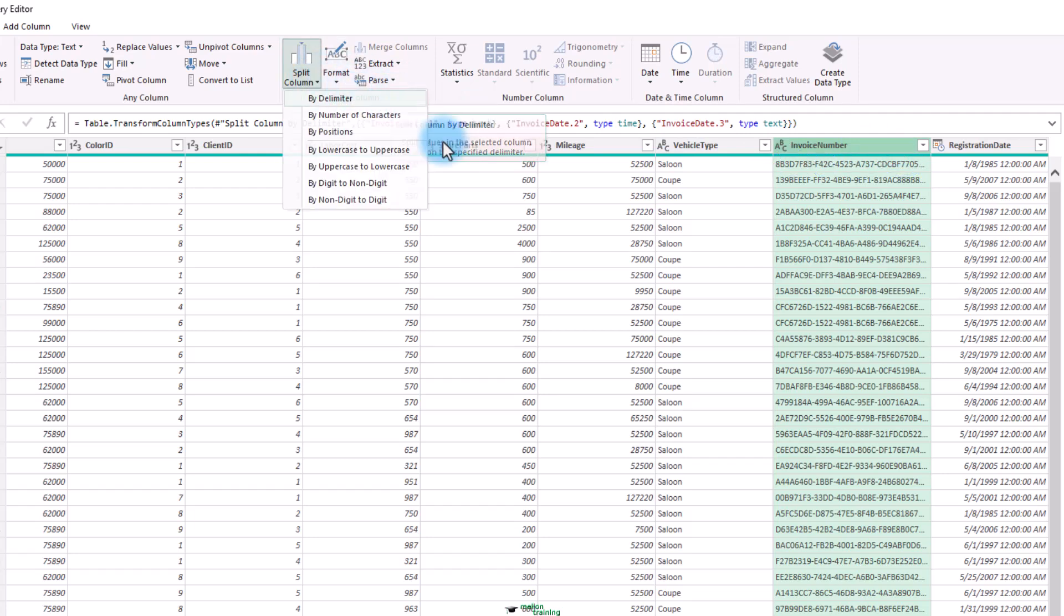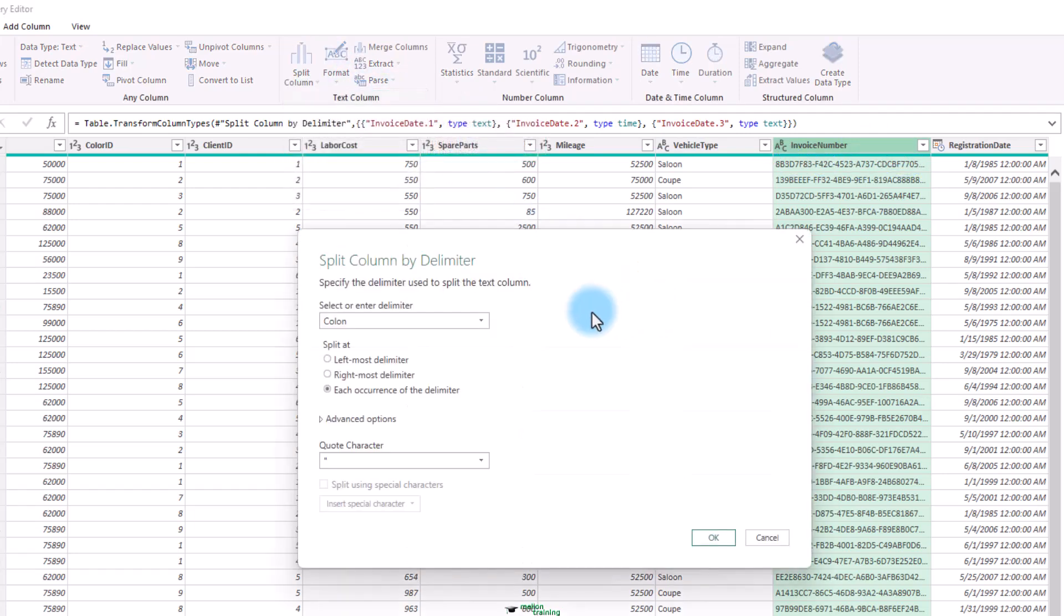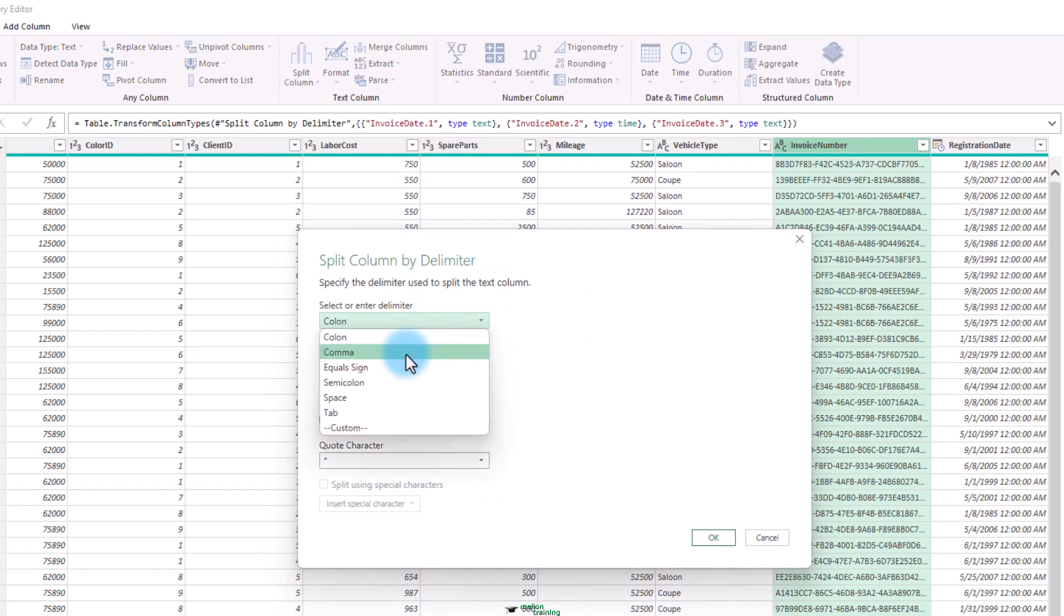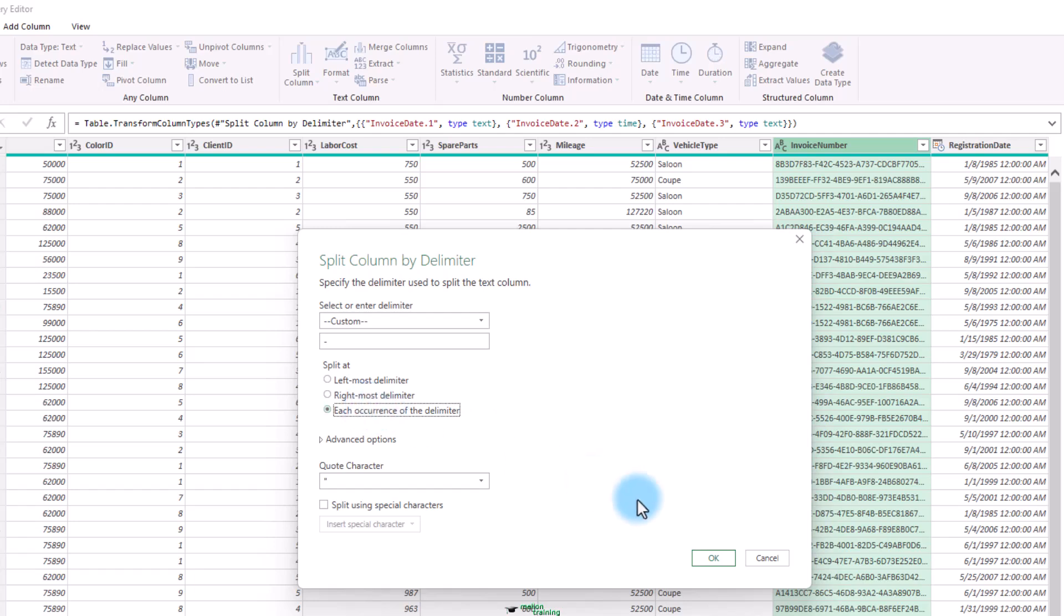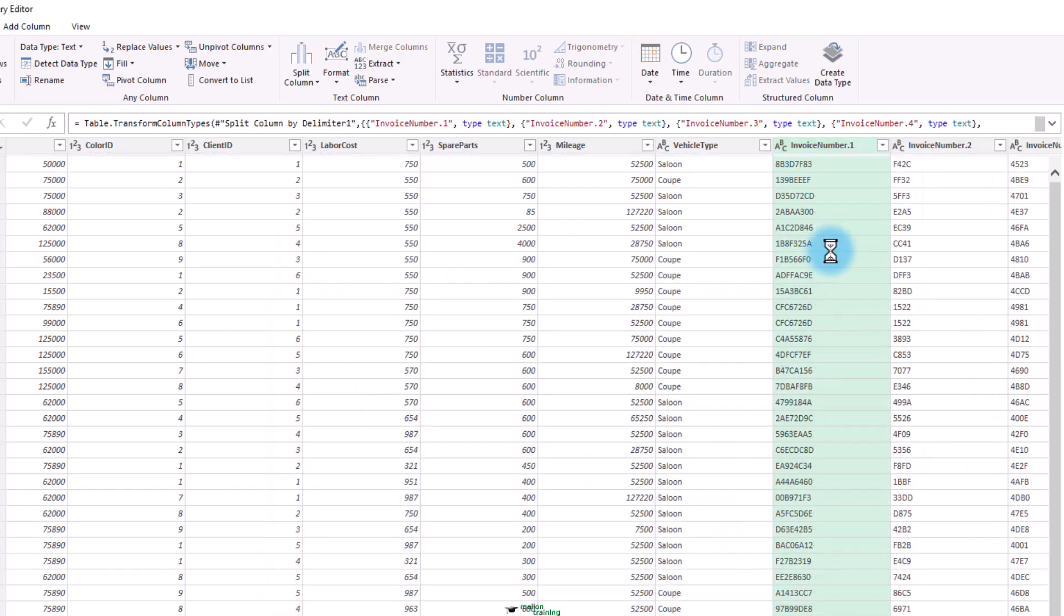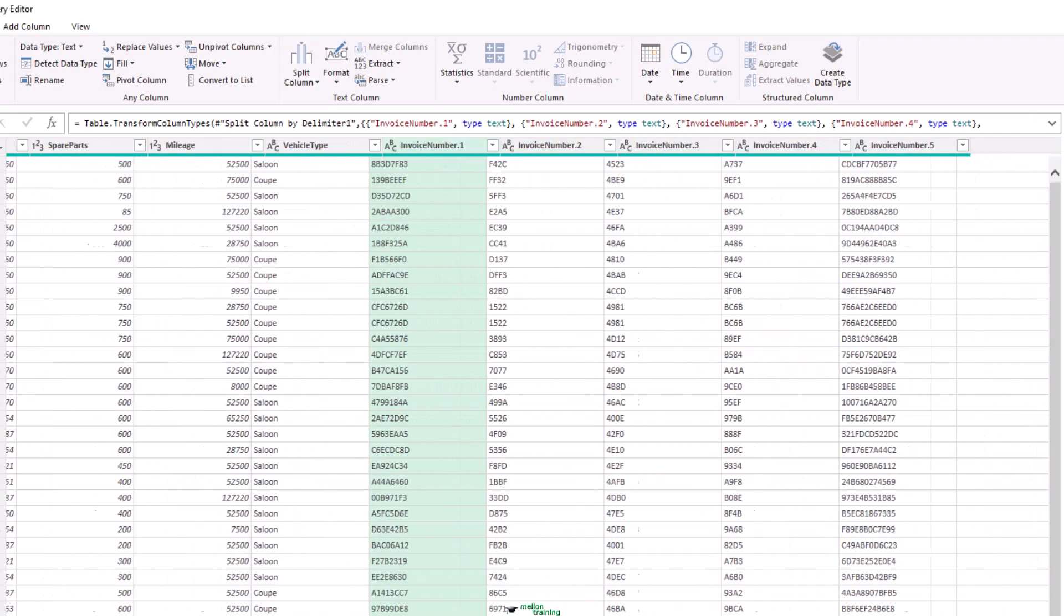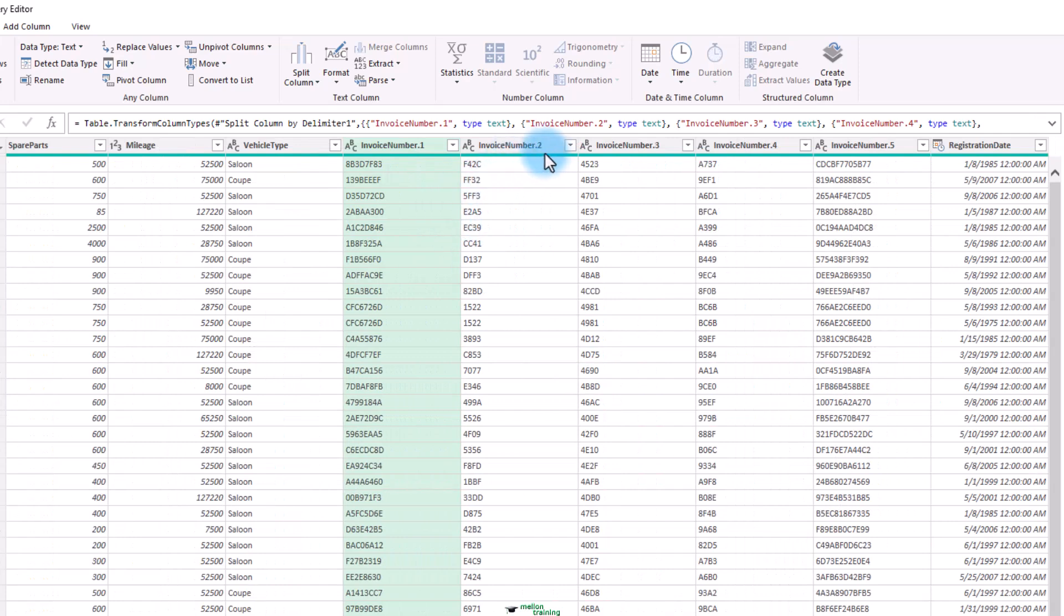Select by delimiter in the pop-up menu. And the split column by delimiter dialog appears. Select custom from the list of available. Enter a hyphen in the new box. And click at each occurrence of the delimiter. Click OK. Now how cool is that?